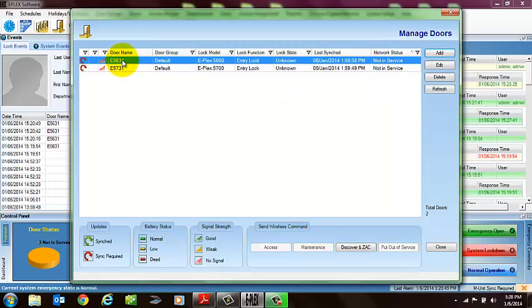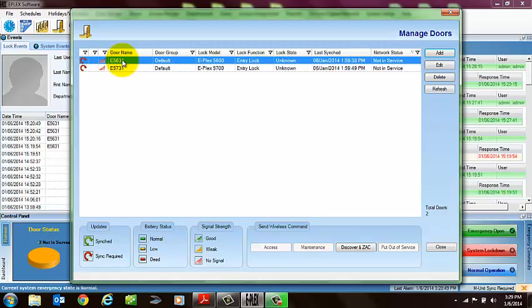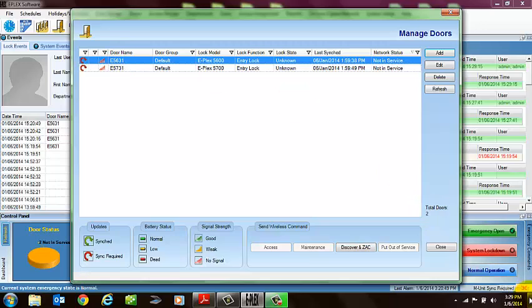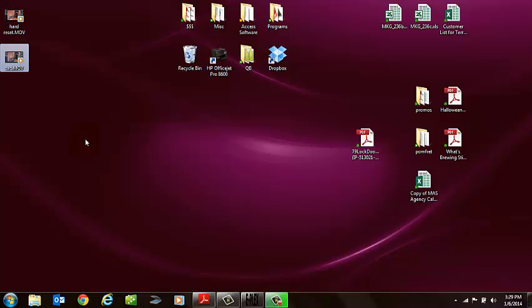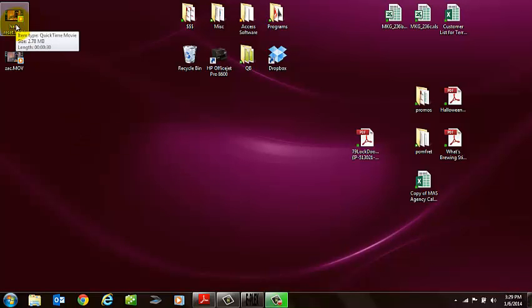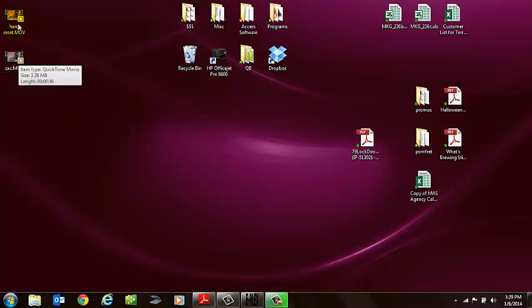In order to pair the locks with the software, if they have already been previously programmed, we have to do two things. So the first thing we have to do is hard reset the lock, and then what we have to do is actually zac it with the wireless software to program it. So I got two quick little clips here on how to do that. The first one will be hard resetting the lock, and then we'll show you how to zac the lock.